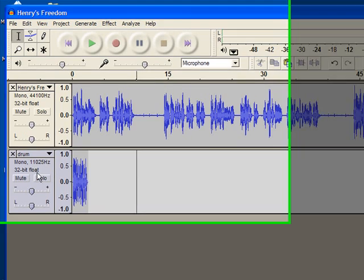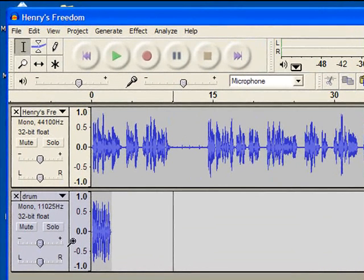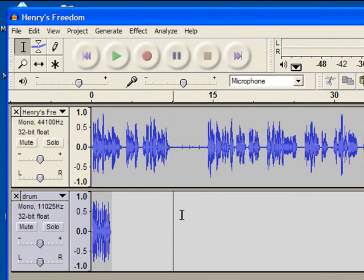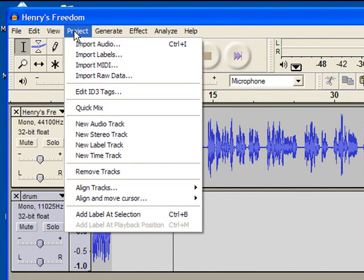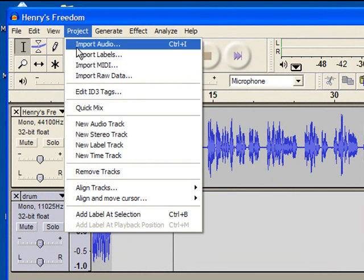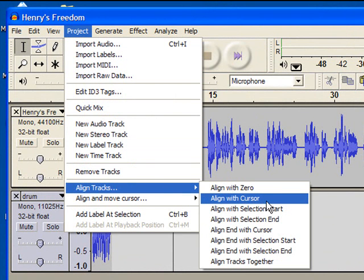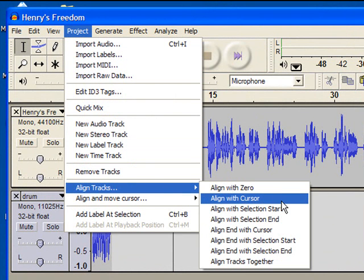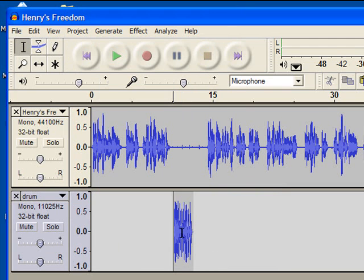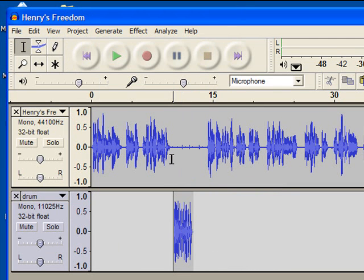What happens is a new track has been added, here is our drum sound, but it's not positioned with the cursor. An easy way to do this is to go back to project and from the project's menu select align tracks, this time align with cursor. And you'll see that my sound file moves right to where I wanted it to start just after page one.